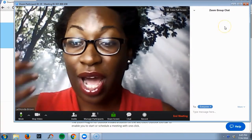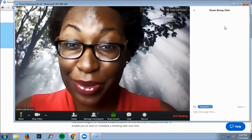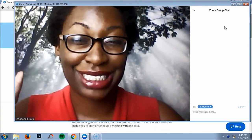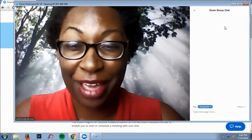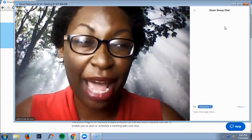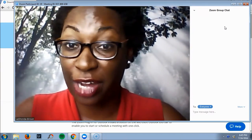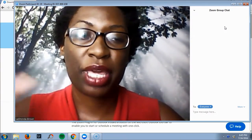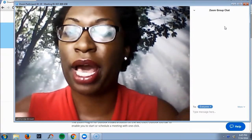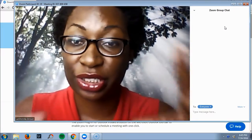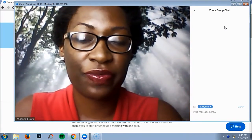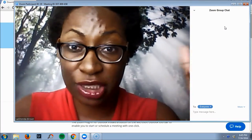I will tell you, Zoom is probably one of my favorites, if not my favorite video conferencing tool, because everything about it is really intuitive. I really like it.